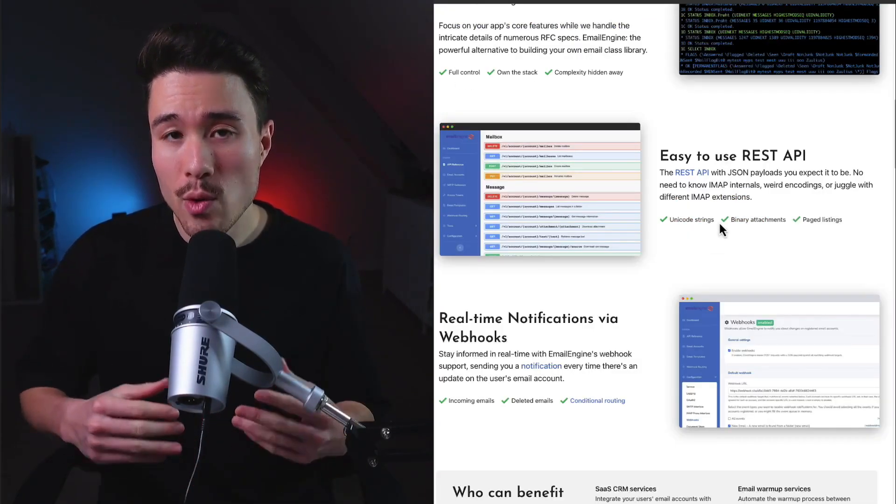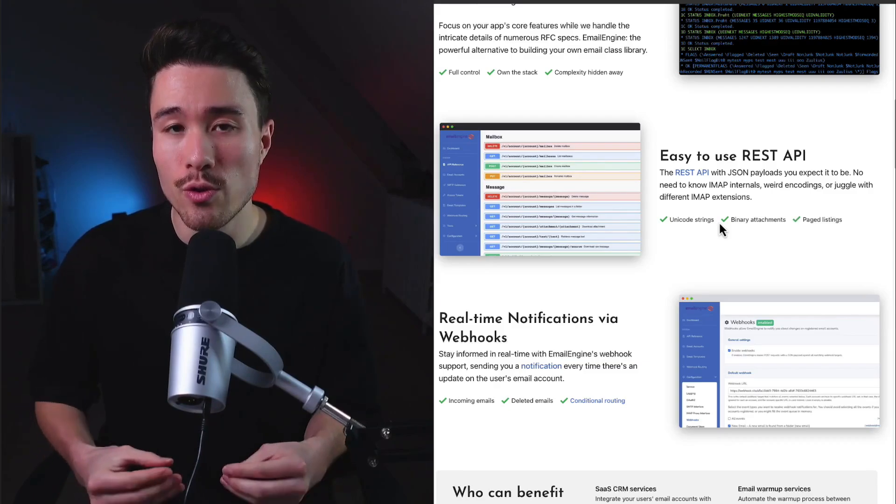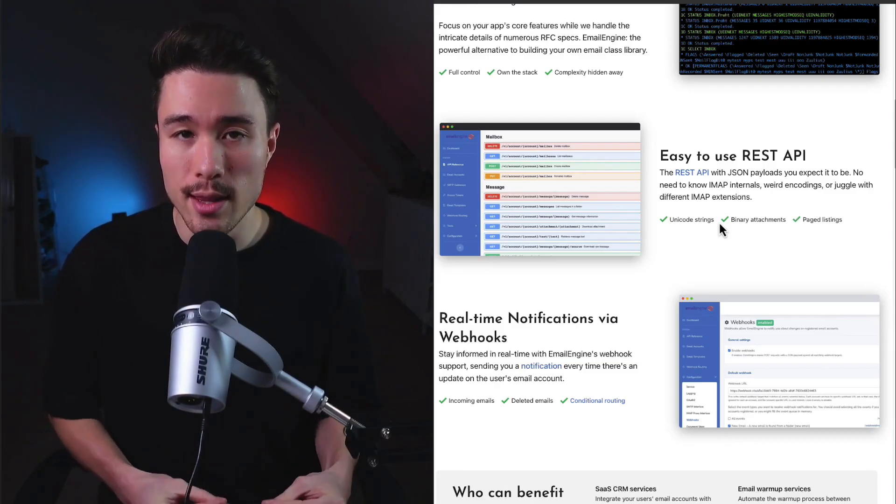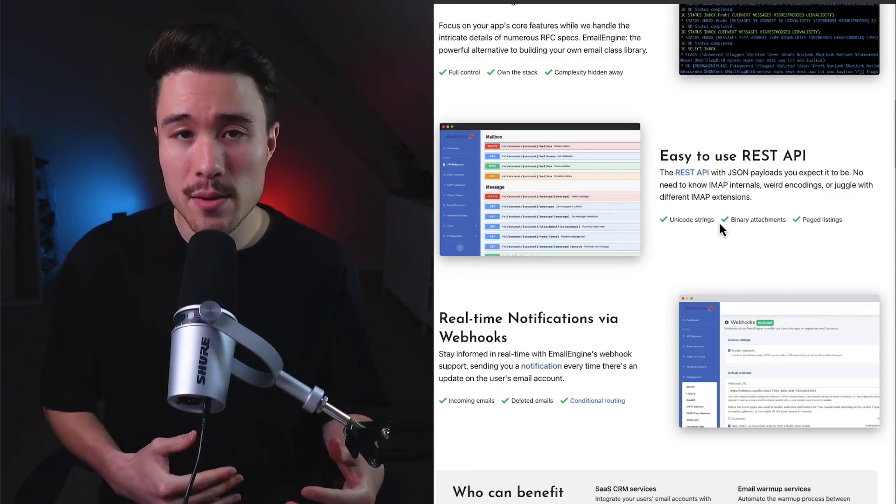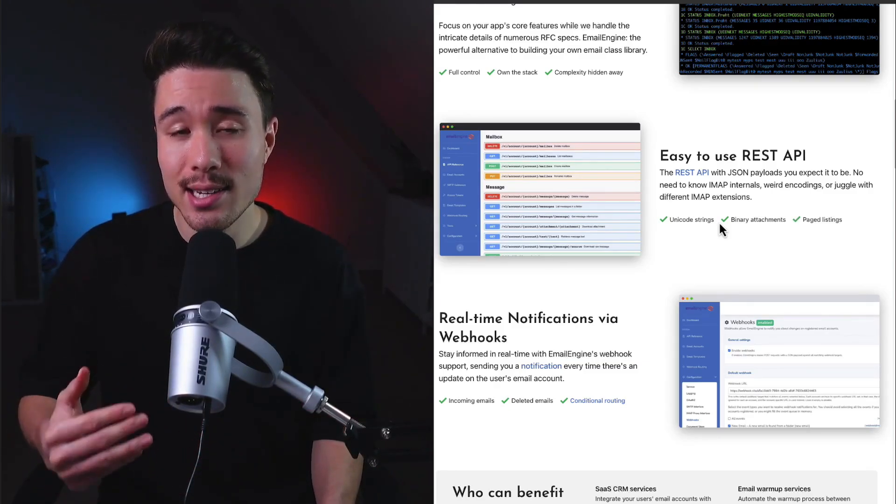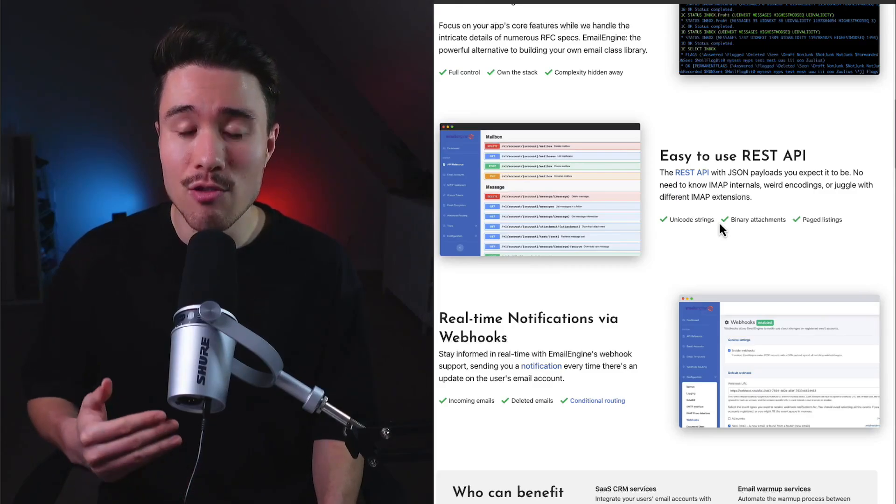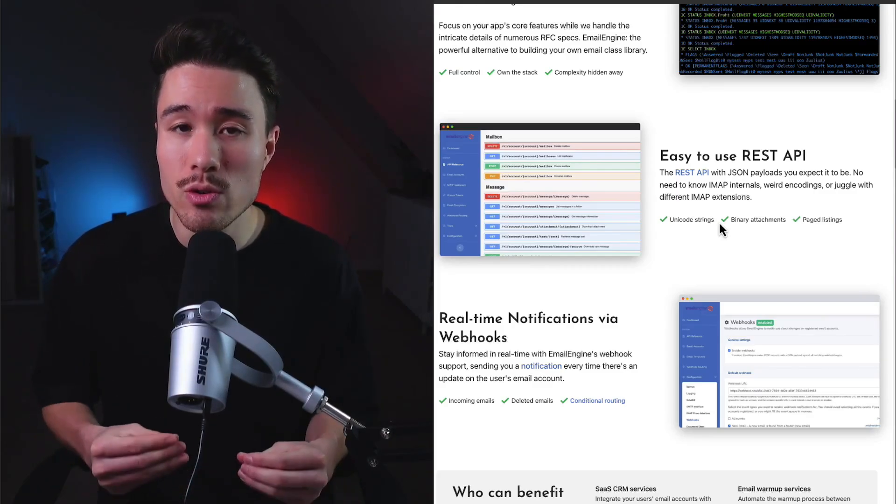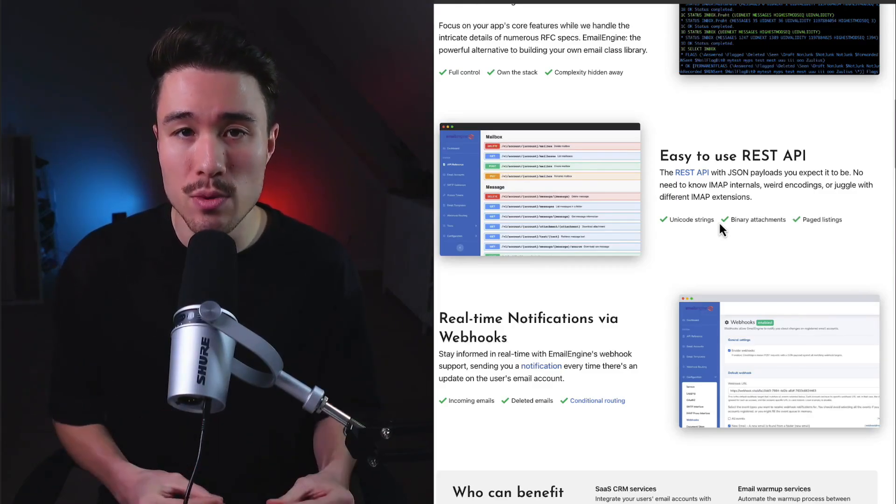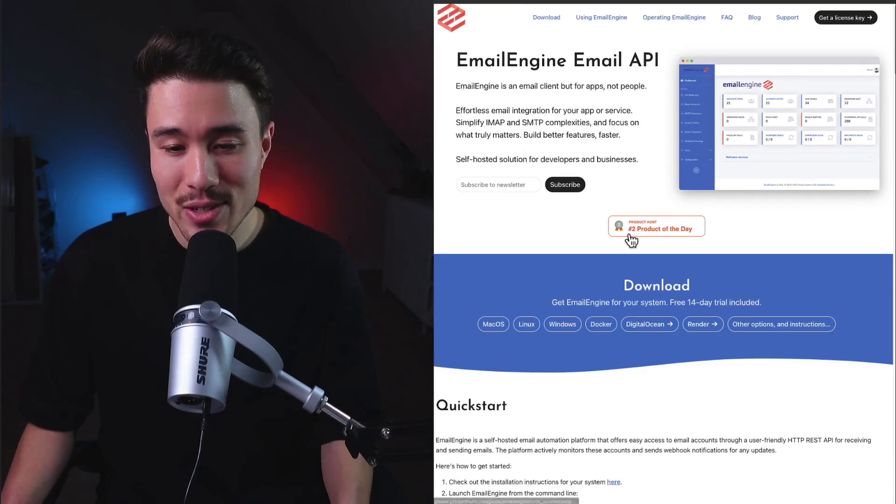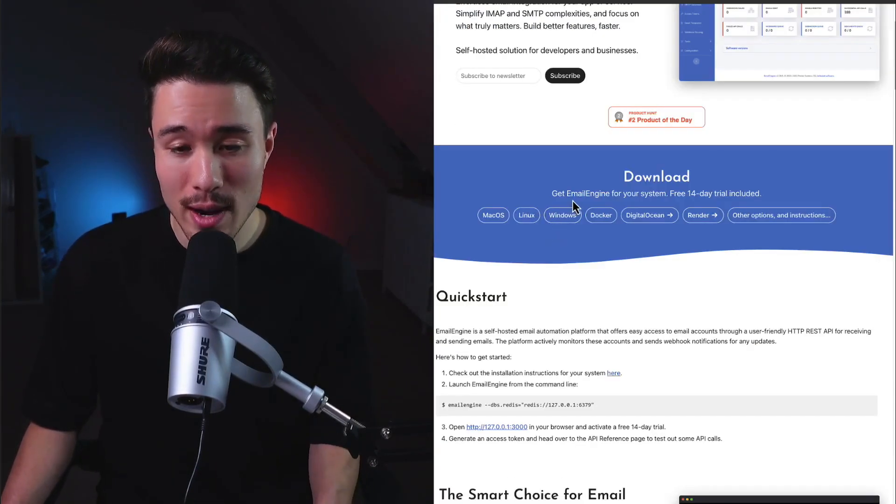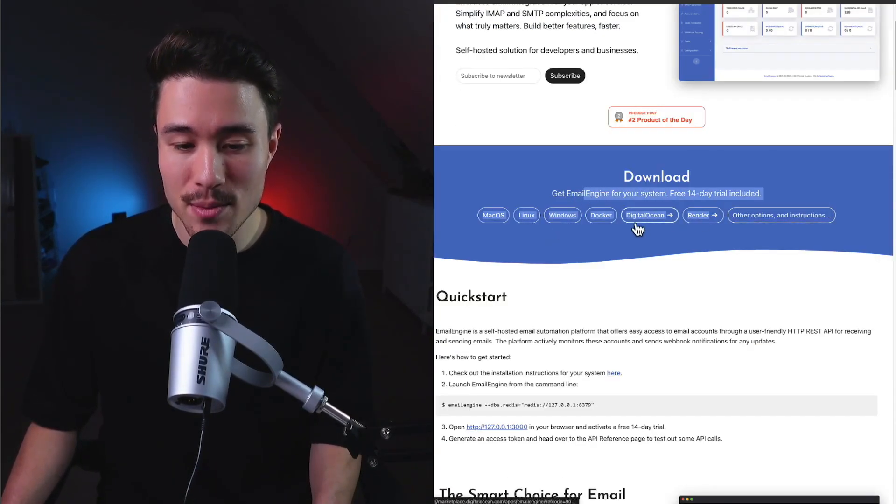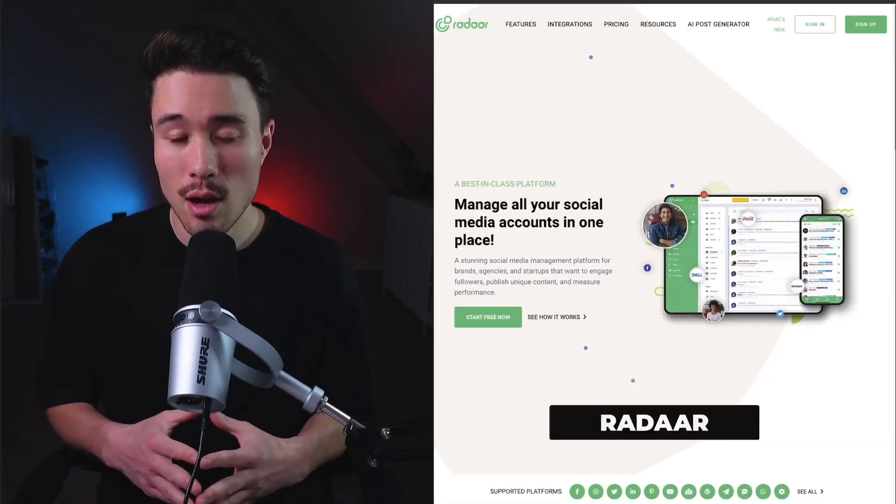Building tools from your own problems is an extremely useful framework, as you're going to be your own first customer and you'll have a unique and deep understanding of the problem your potential users will experience. Email Engine API was also number two Product Hunt product of the day and works with quite a few different systems.